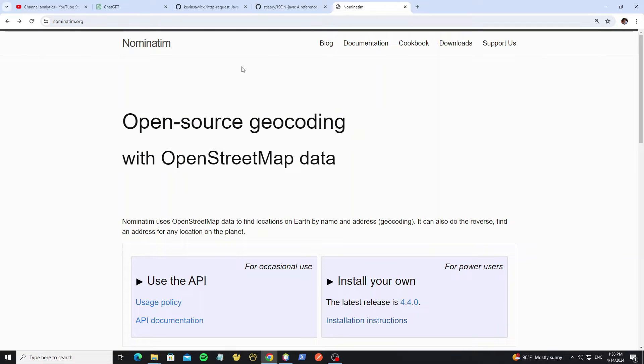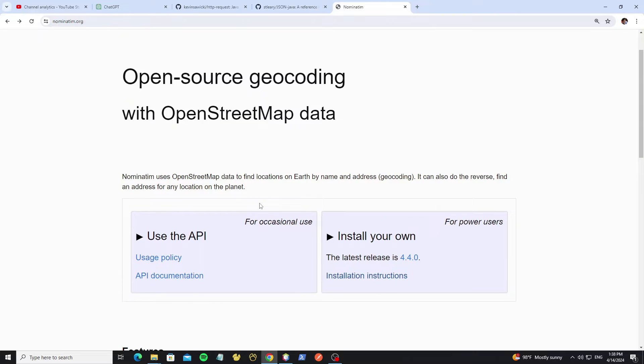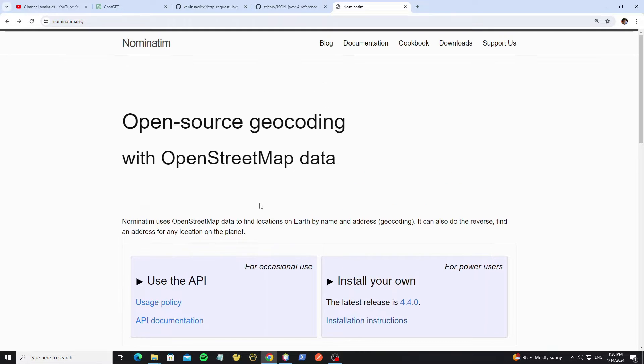And this Nominatum website, it provide the free API for use OpenStreetMap data, and we no need to register any account or any API key to access the data.